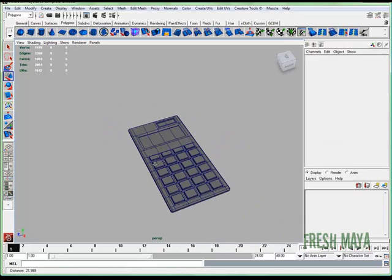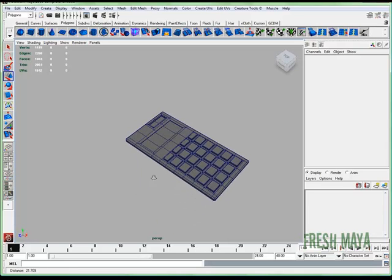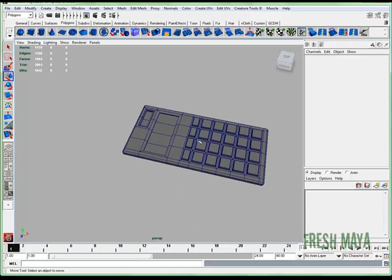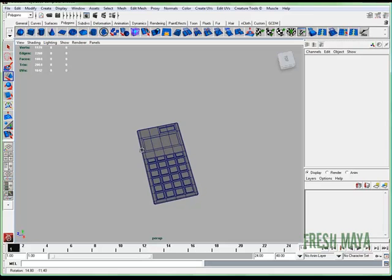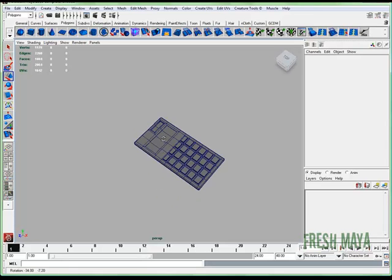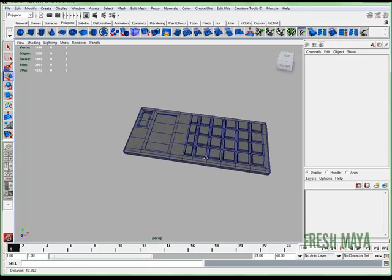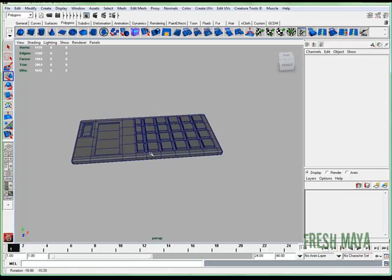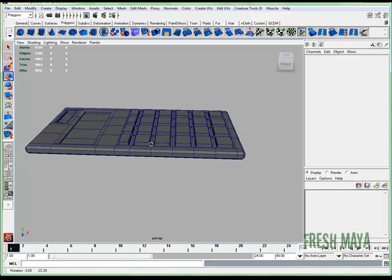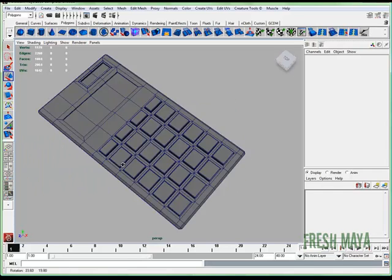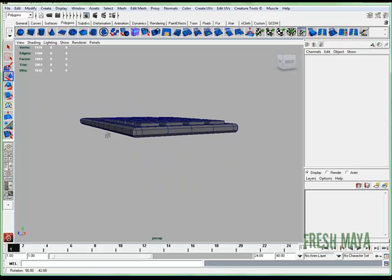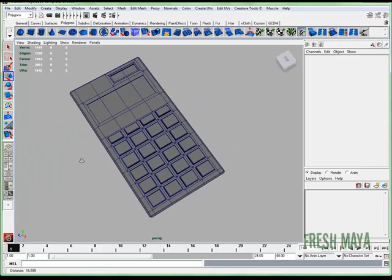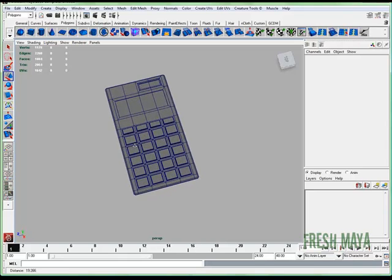Alright, our calculator is done. We've got all our buttons on there, we've got our display screen, and we've got our solar panel. Now all these buttons, I'm just looking to see if I want to make them smaller. Actually, that's good there.